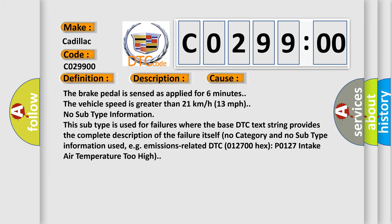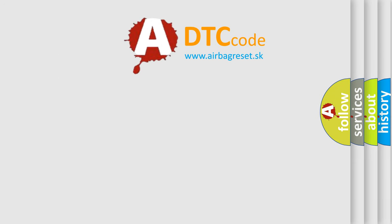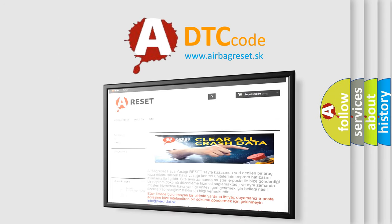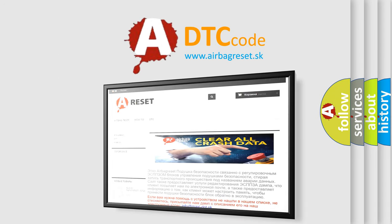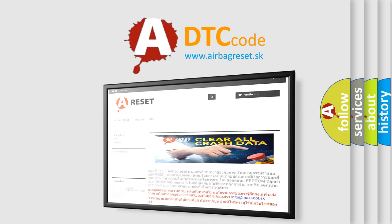The Airbag Reset website aims to provide information in 52 languages. Thank you for your attention and stay tuned for the next video.